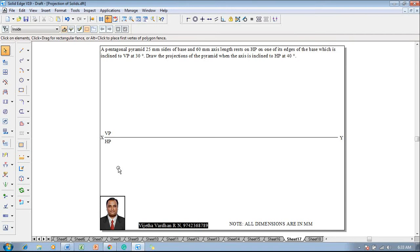Hi guys, myself Vijay Tavadhan and in this video lecture session I am going to show you a solution on projection of solids, and an example problem is like this.